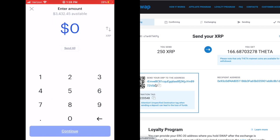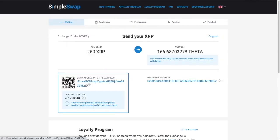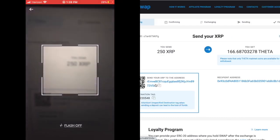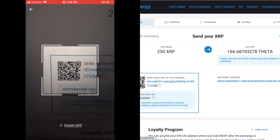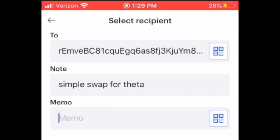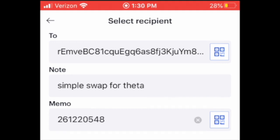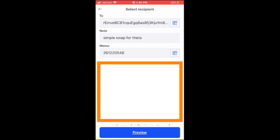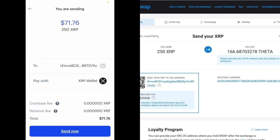I've got some XRP on my Coinbase wallet, so I'll click the send button — the paper airplane icon. I'm sending 250 XRP. I'll click the QR code to scan the address from SimpleSwap. For the memo I'll note: 'SimpleSwap for Theta — destination tag: 261220548.' Memo and destination tag are the same thing. So we're sending about $71.76 worth of XRP to this address, paying from the XRP wallet with zero Coinbase fee and zero network fee. Let's send now.